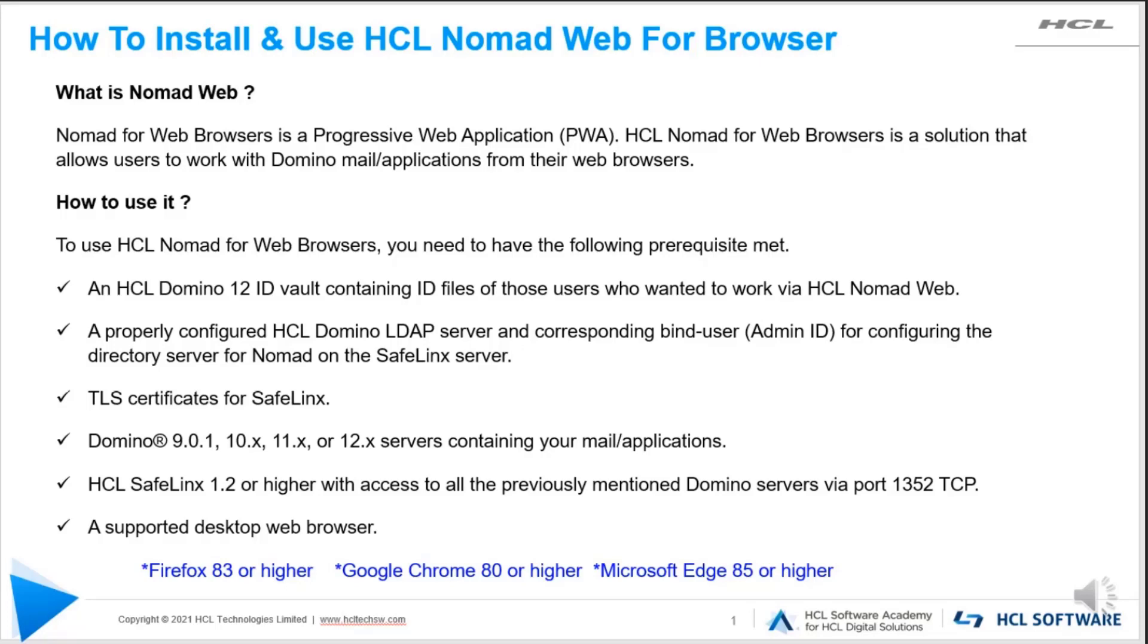To use HCL Nomad for web browser, your environment should meet the following prerequisites. The first one is an HCL Domino v12 server with ID vault containing the user ID files for those users who wanted to work with Nomad web.